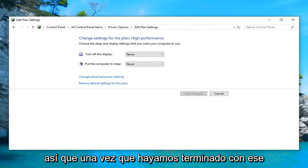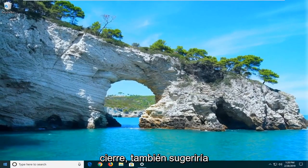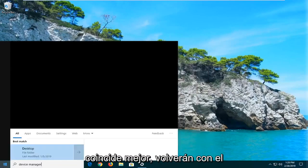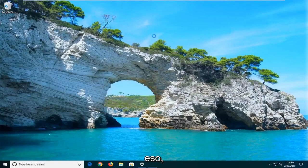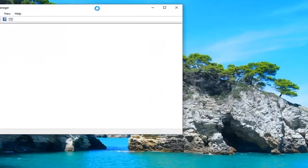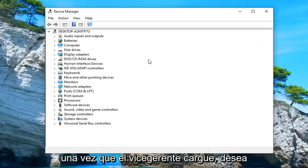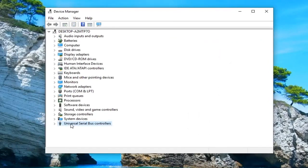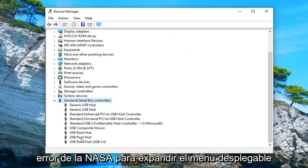So once you're done with that, close out of here. I would also suggest opening up the start menu and typing in device manager. The best match should come back with device manager, go ahead and left click on that. Once device manager loads, you want to expand the universal serial bus controllers section — either double click on it or left click the little arrow next to it to expand the drop down.